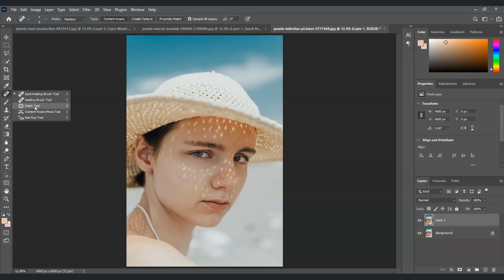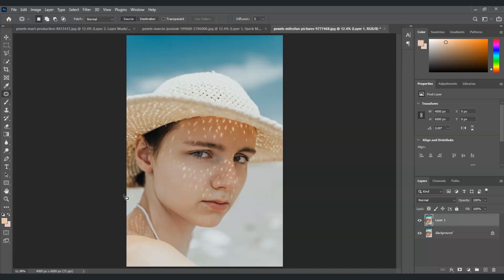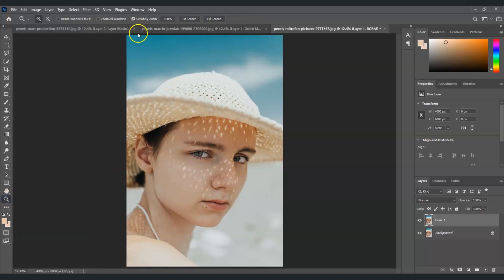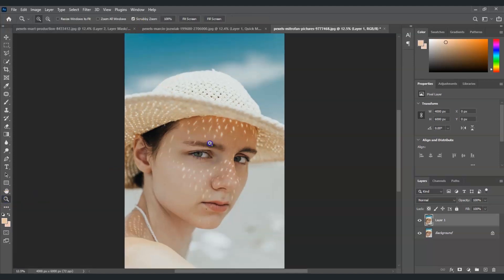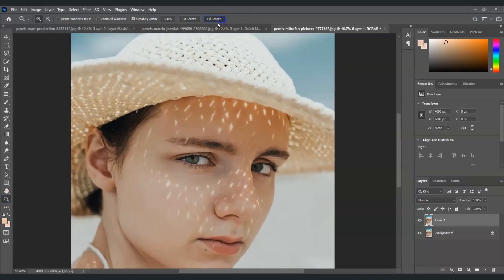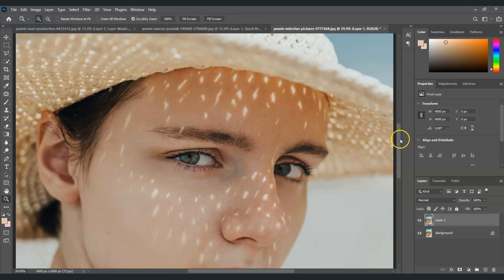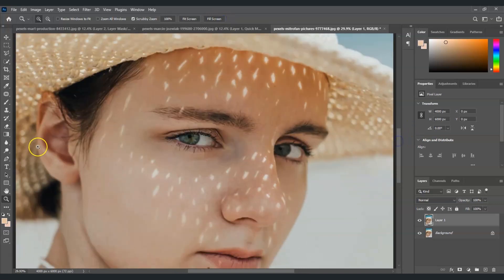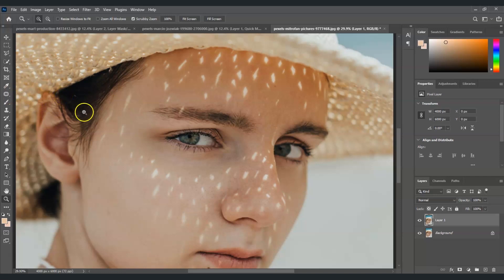Now let's use the patch tool to draw a selection around the sunspots we want to remove. I'm just going to zoom this in for us to see it clearly. There you go. Then let's press J for the patch tool - that's the shortcut key.